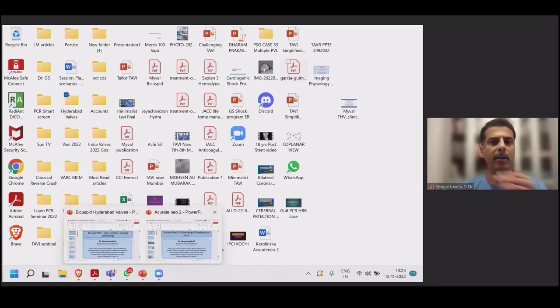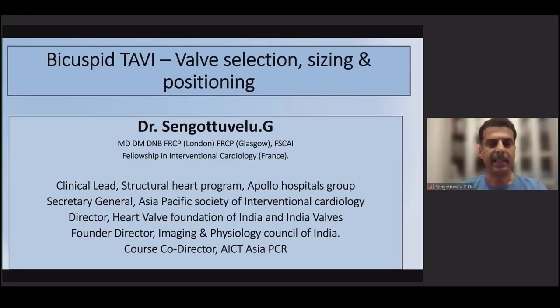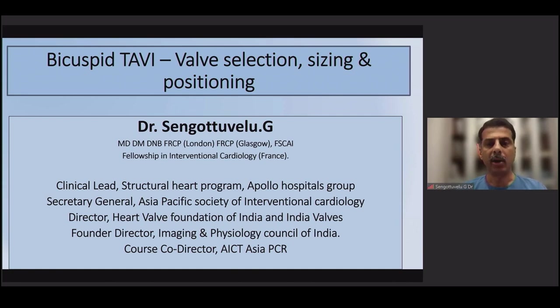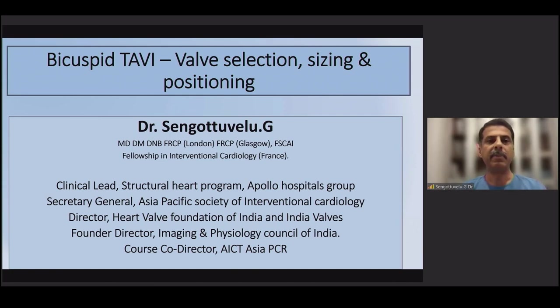Good morning, sir. Thank you. My talk would be on bicuspid valves. It's actually not a case, it's a bicuspid valve. I have two presentations: one is on bicuspid valve and the other one is on accurate needle. Maybe I can give them together or later, whatever way you want. So, I'll start with the bicuspid valve.